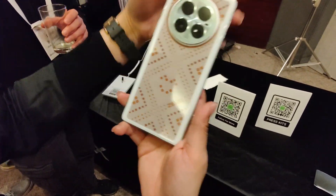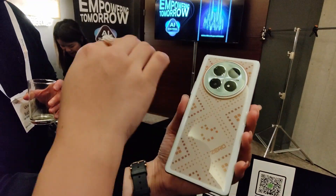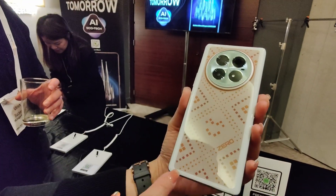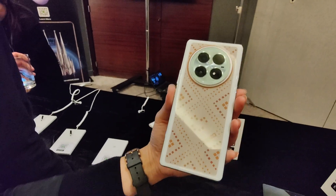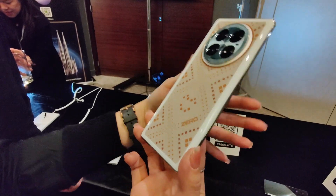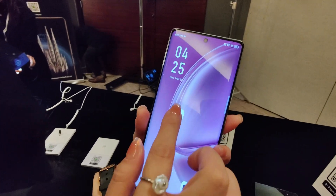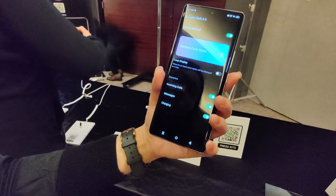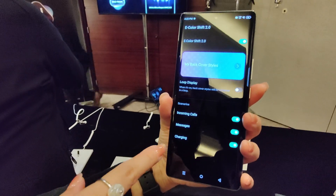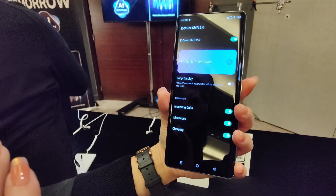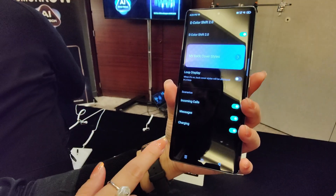This is the prototype of our eColorShift 2.0. The current version you see is the outcome that reuses AI emotion recognition. We have an application we call ColorShift. Once you click into the app, you will be able to see the default modes and features — you can set it for incoming calls, messages, and charging.